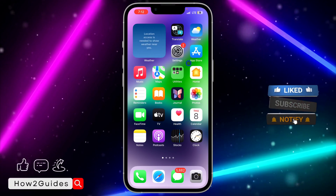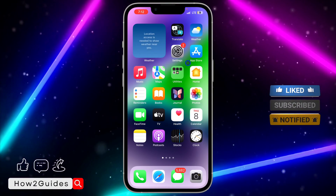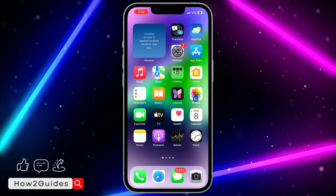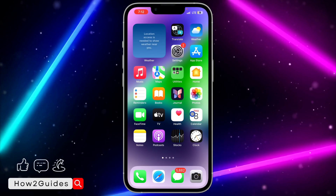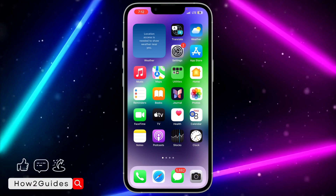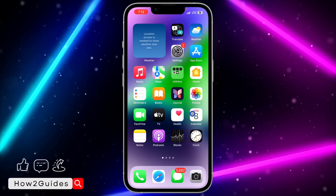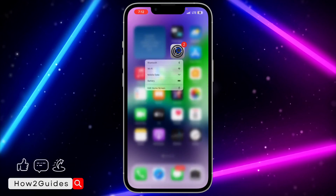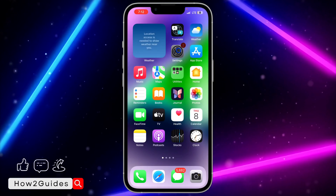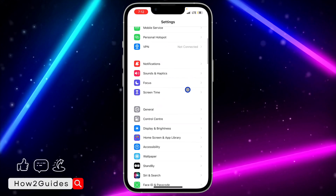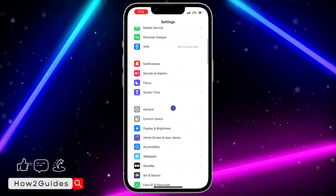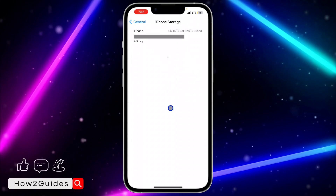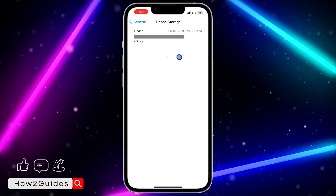That will work for most people, but if your WhatsApp is still not opening or still crashing, here's another thing you can do. Head over to Settings on your iPhone, scroll down to General, click on General, then tap iPhone Storage, and wait for it to load.